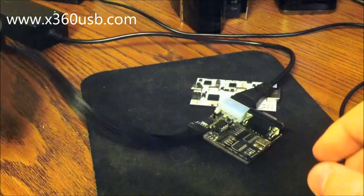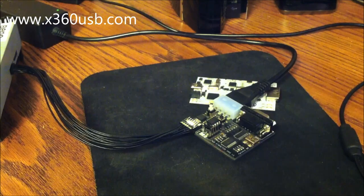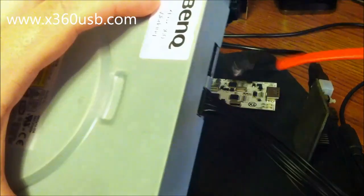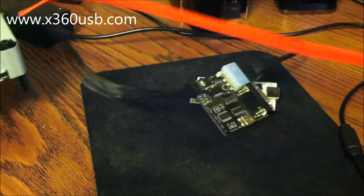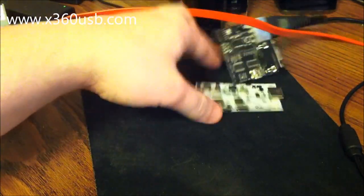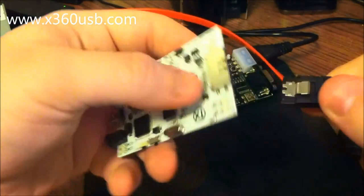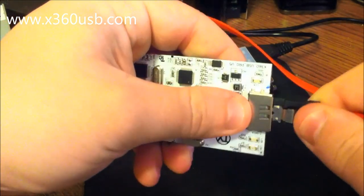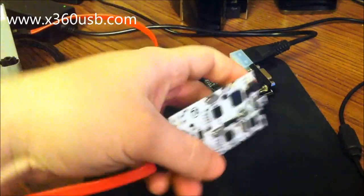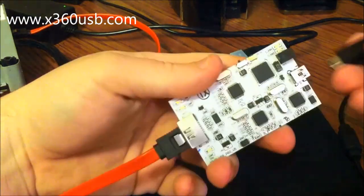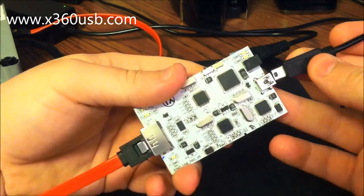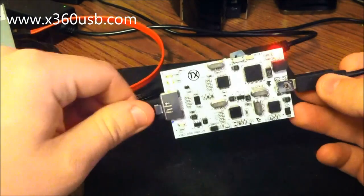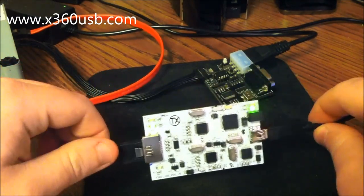We will plug the SATA cable into the drive as well. We will come over here and plug the SATA cable into the x360 USB Pro. Then we will connect the USB cable. You'll hear it activate on the computer.